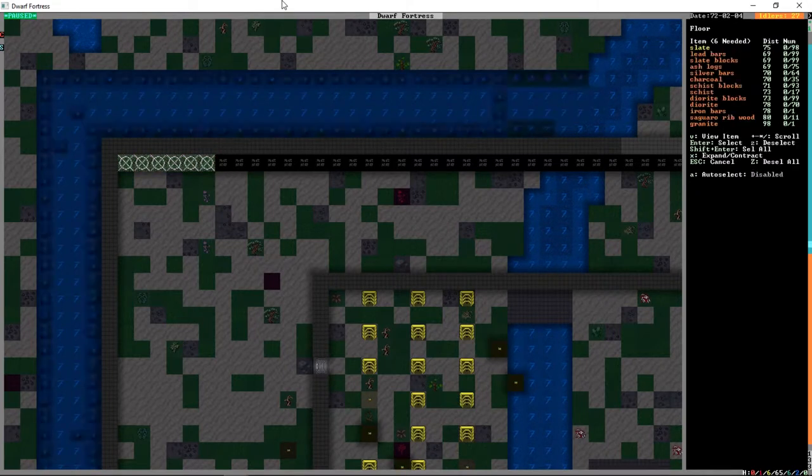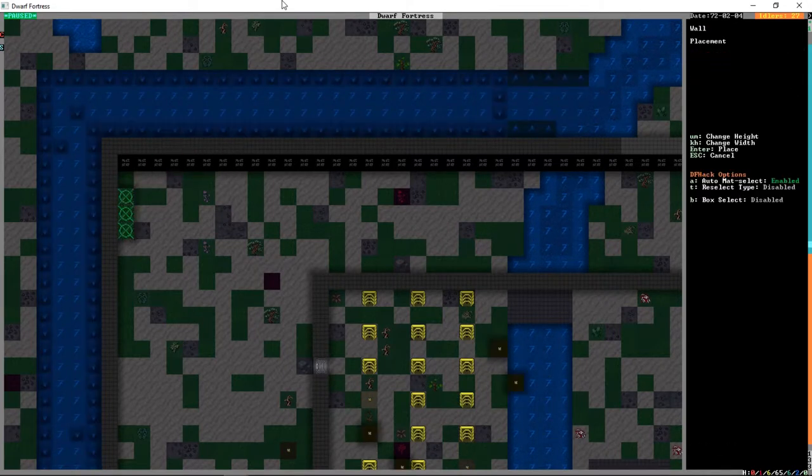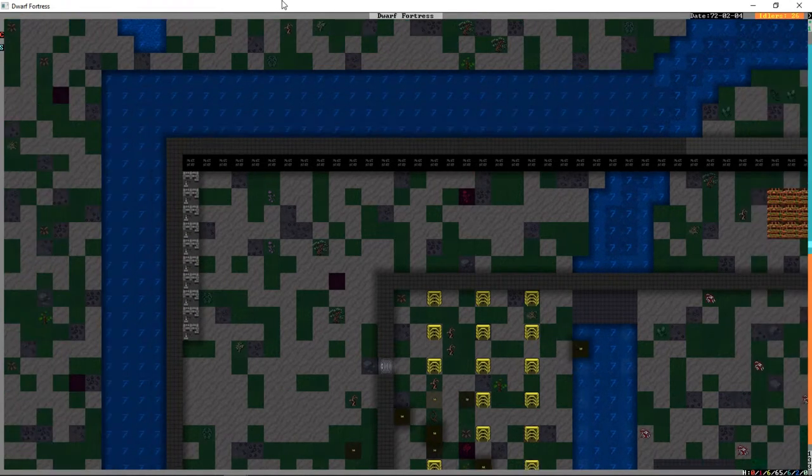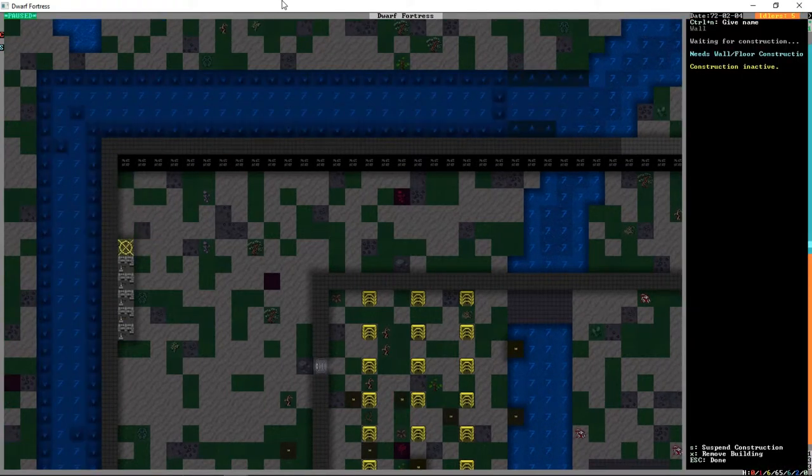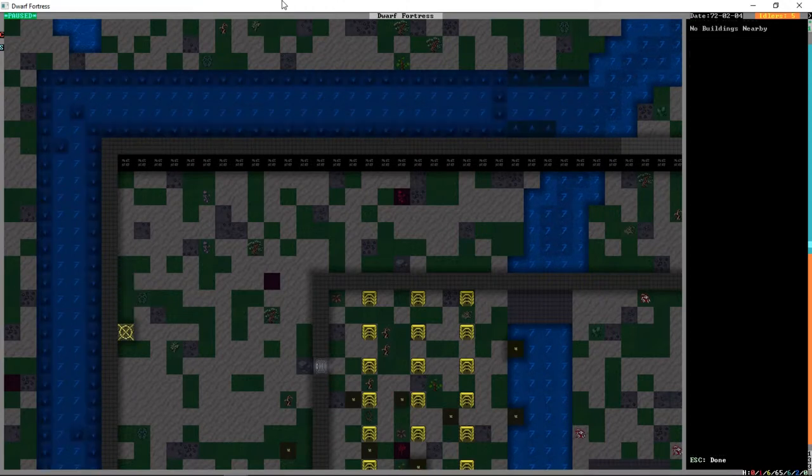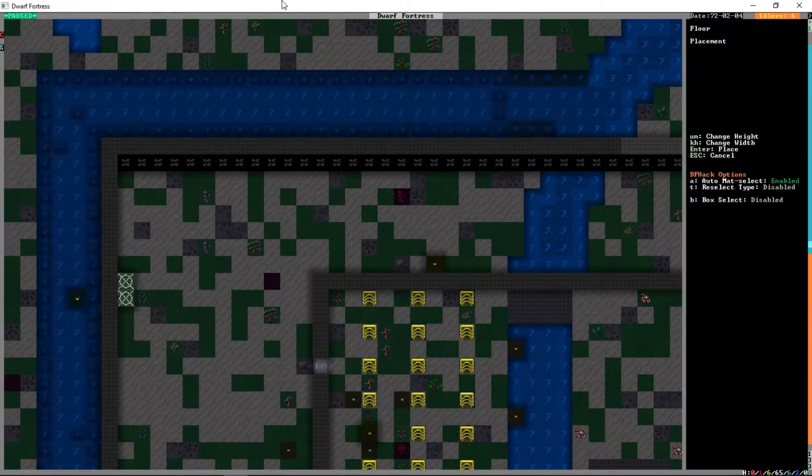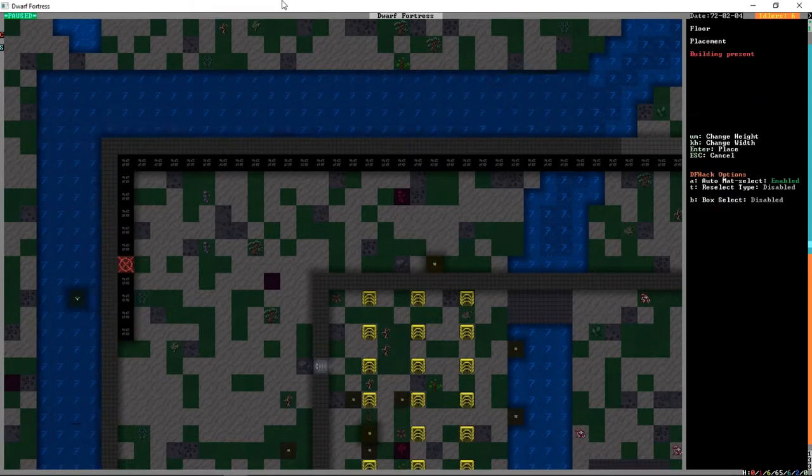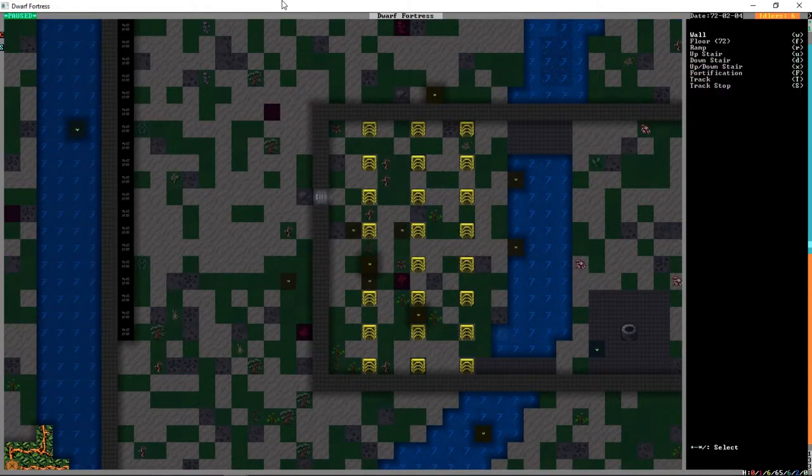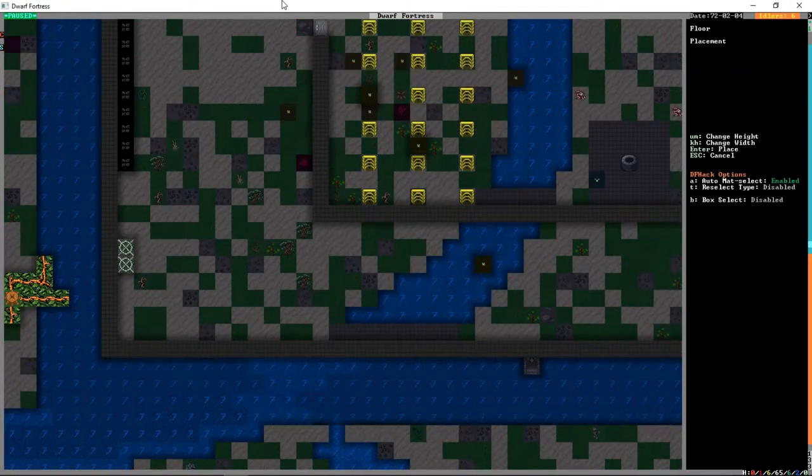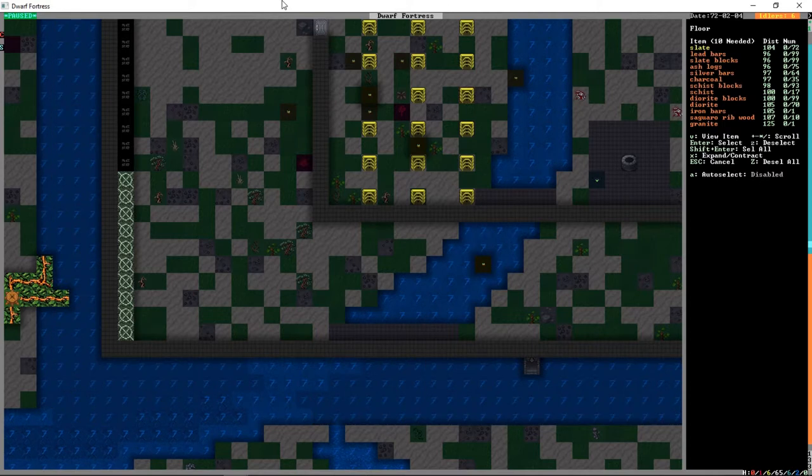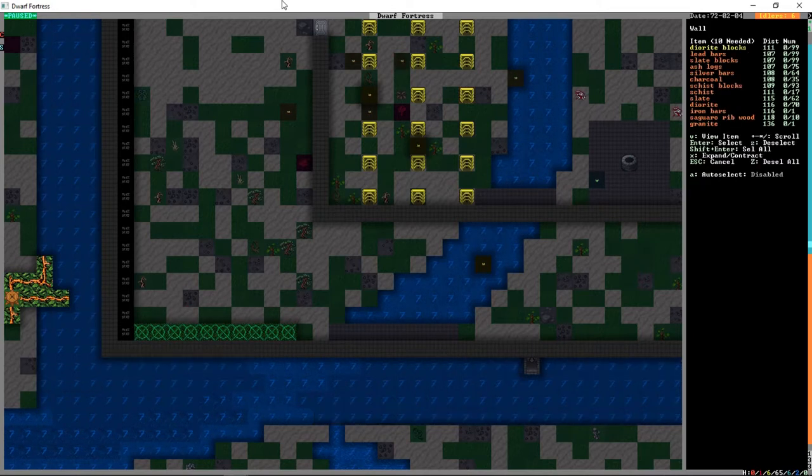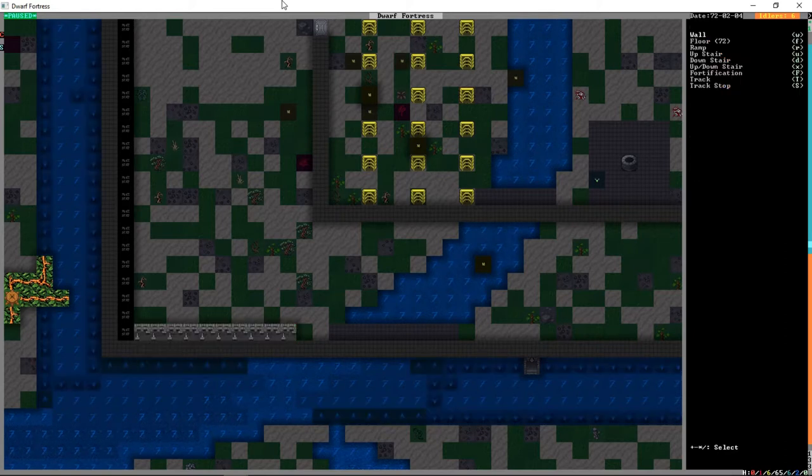But for now, we also need to build this downstairs. Because the other big project that we're going to do is making our wall go another level higher. So we want that to be two layers tall. You can see that green there, that green is vomit. That is one of our dwarves that has been cave adapted and has started to just blow chunks whenever they come to the surface.